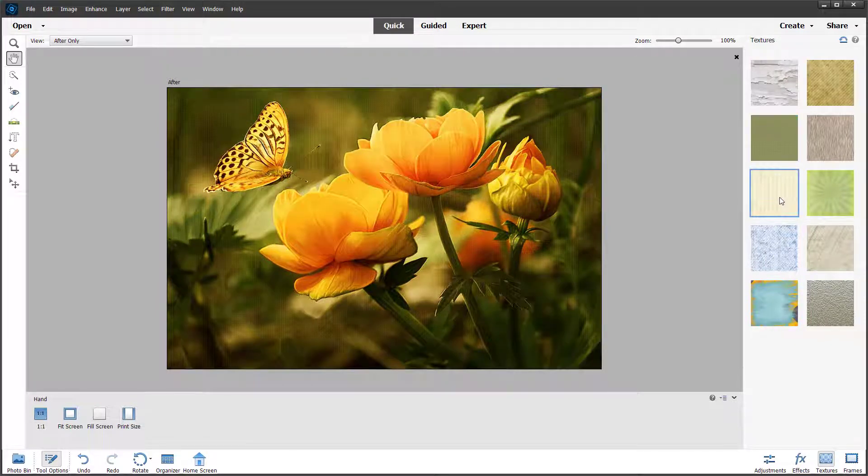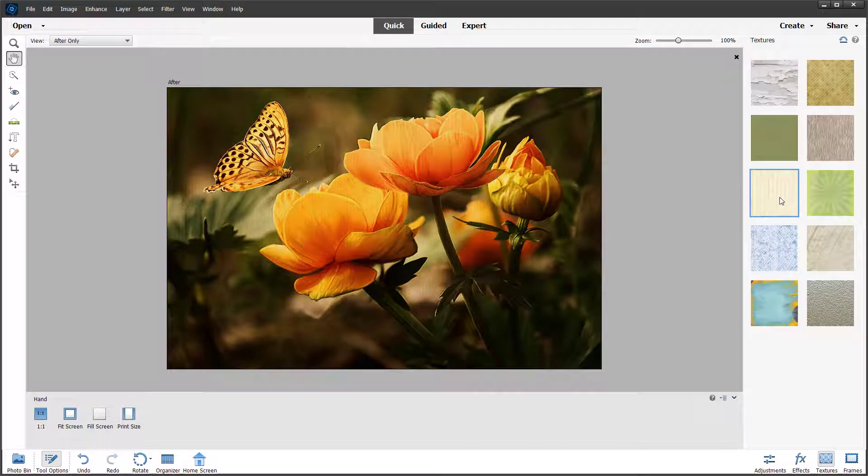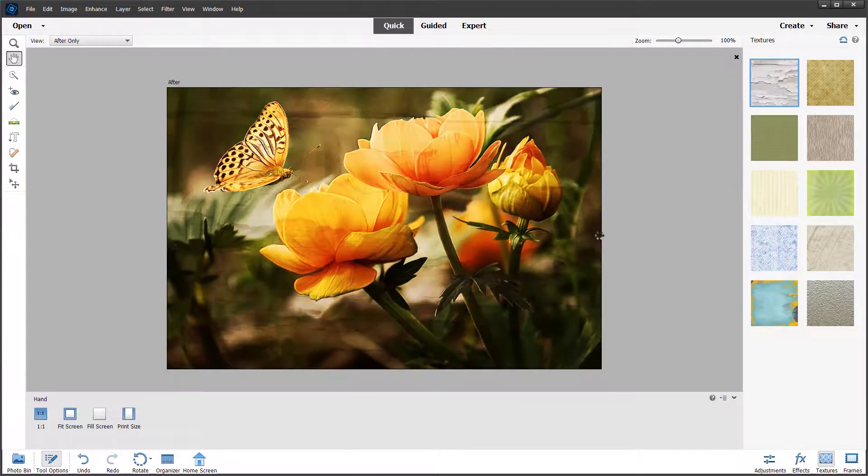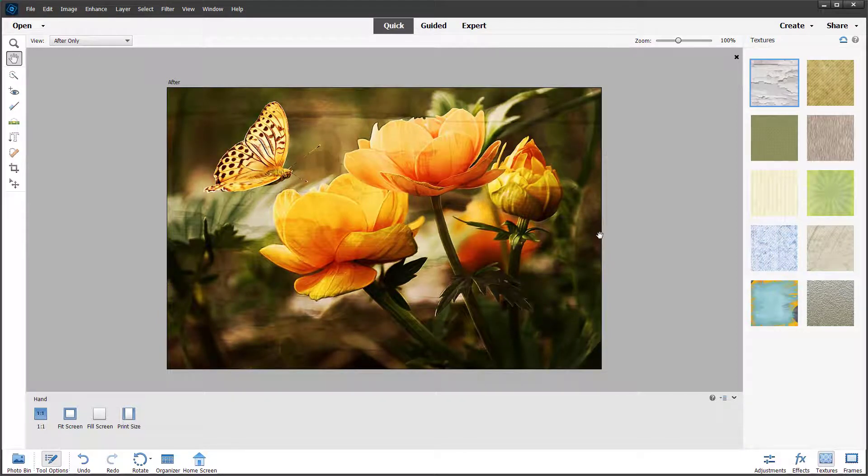There's nothing else - no extra options or anything. You just click and apply those textures right there. So that is how you can apply textures inside Adobe Photoshop Elements.